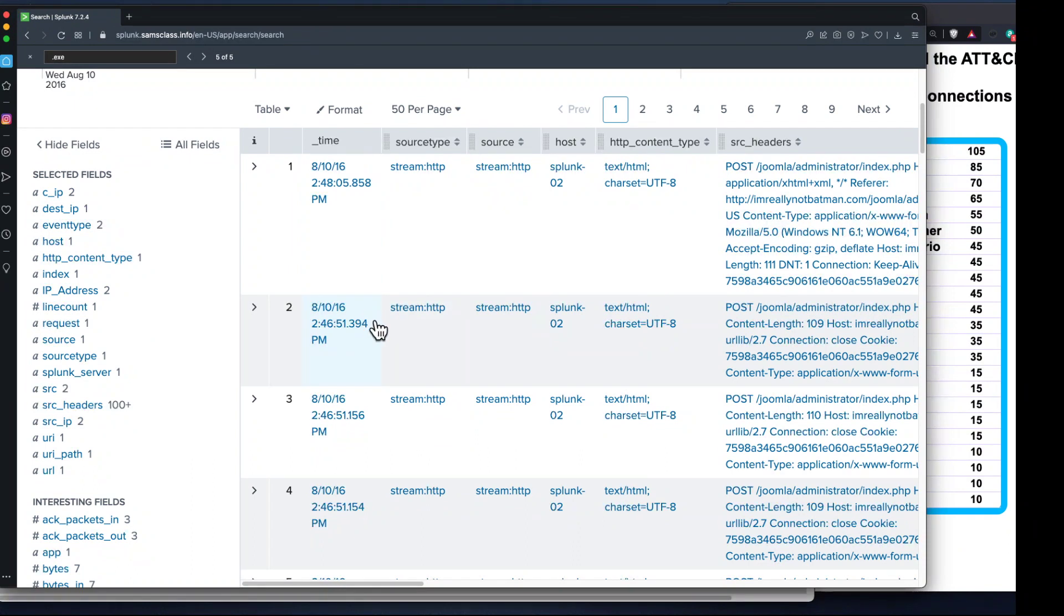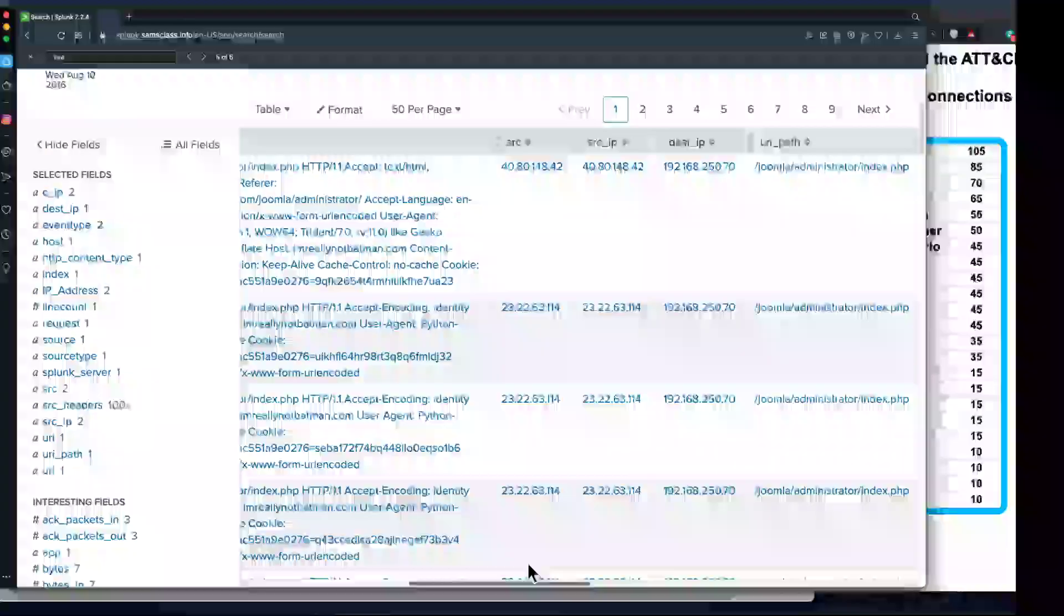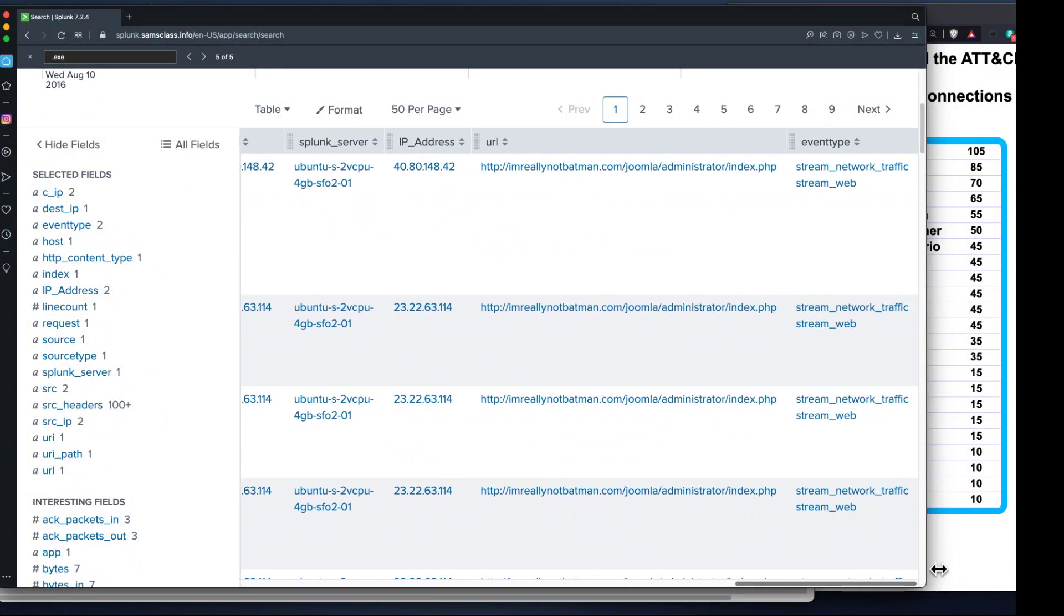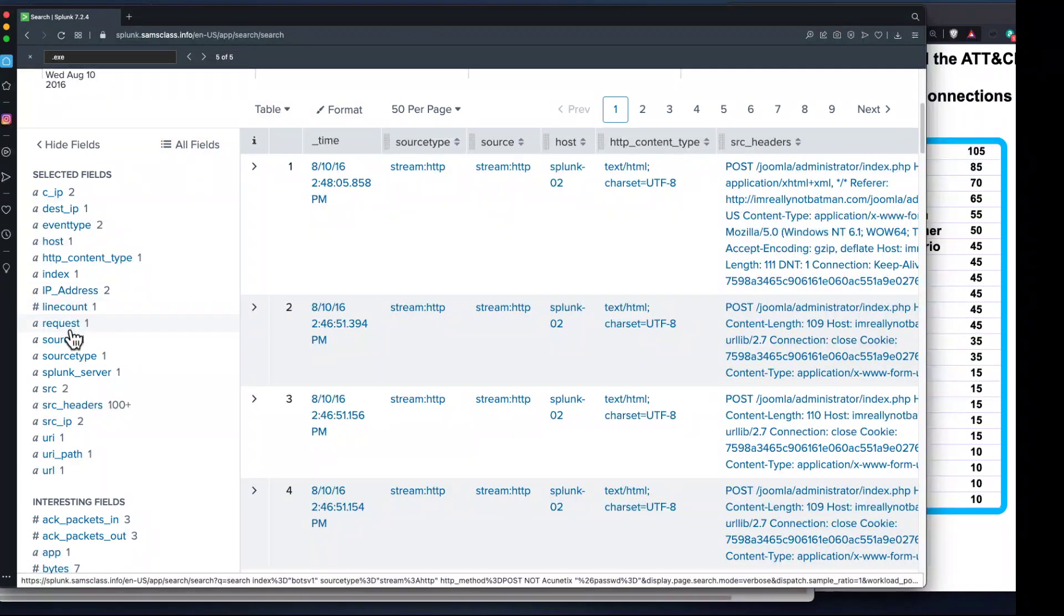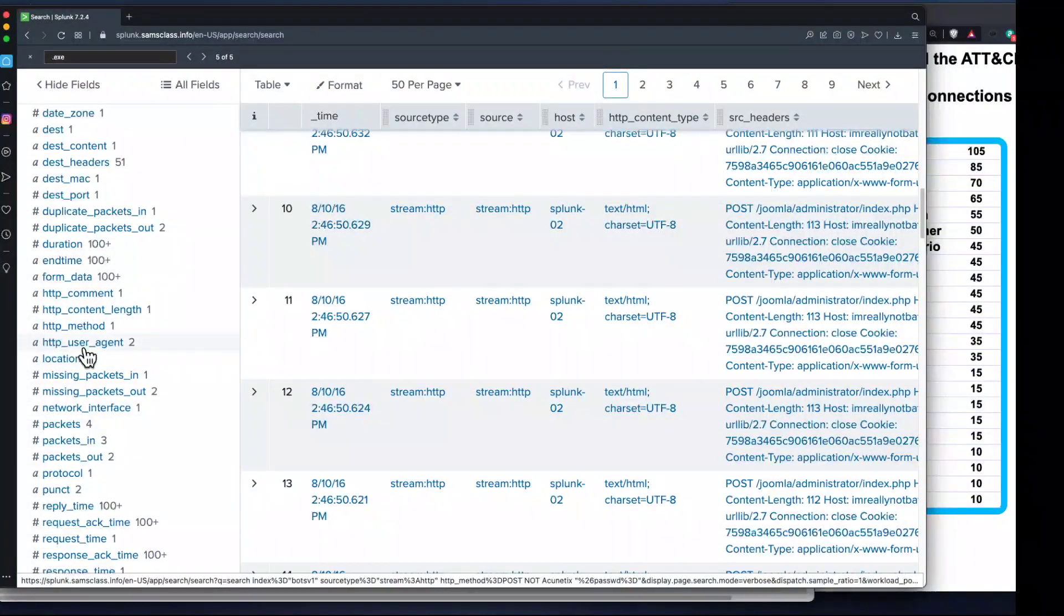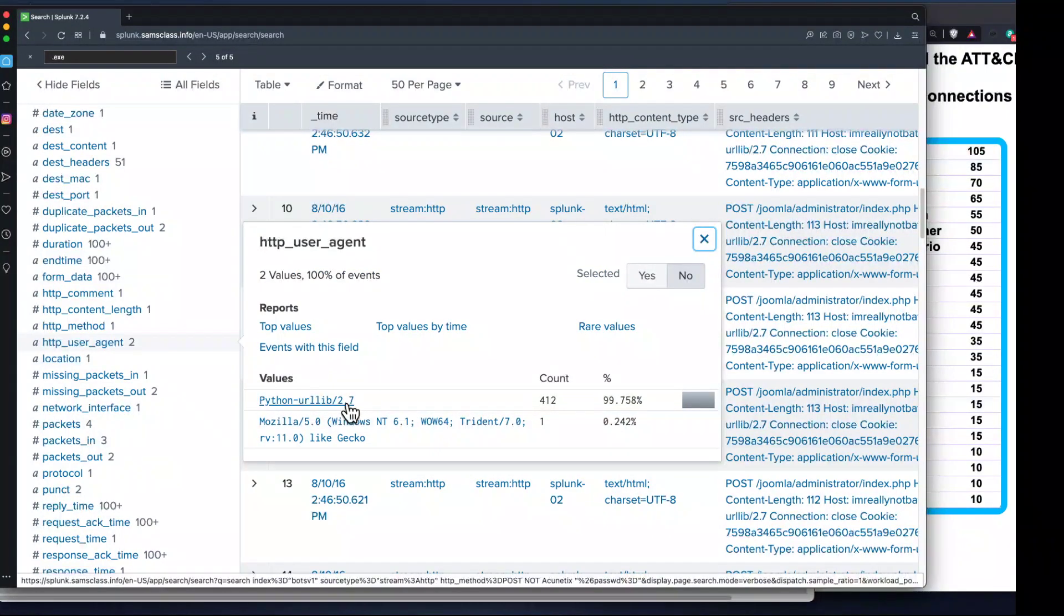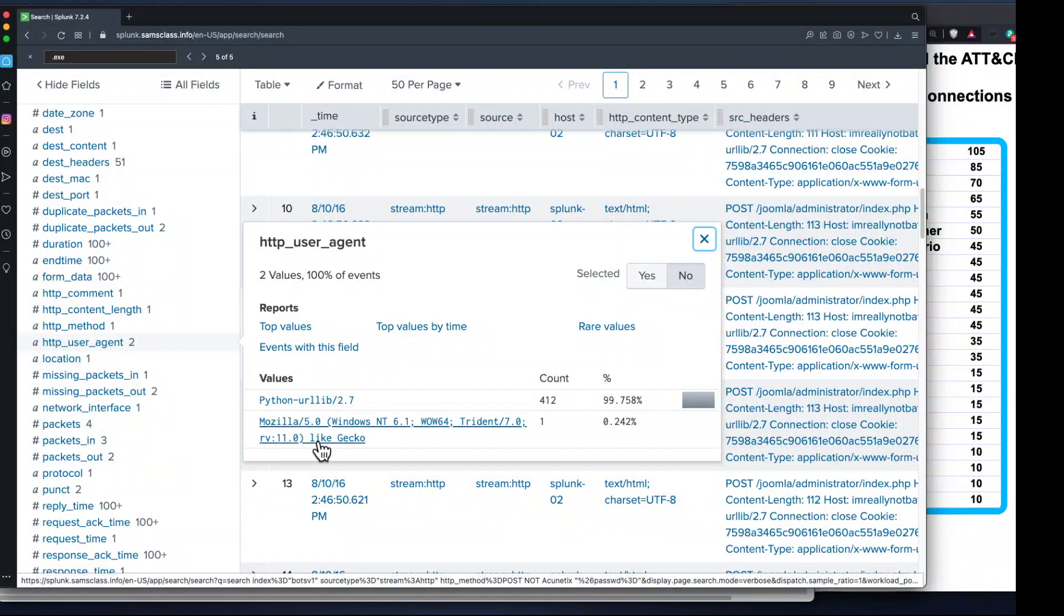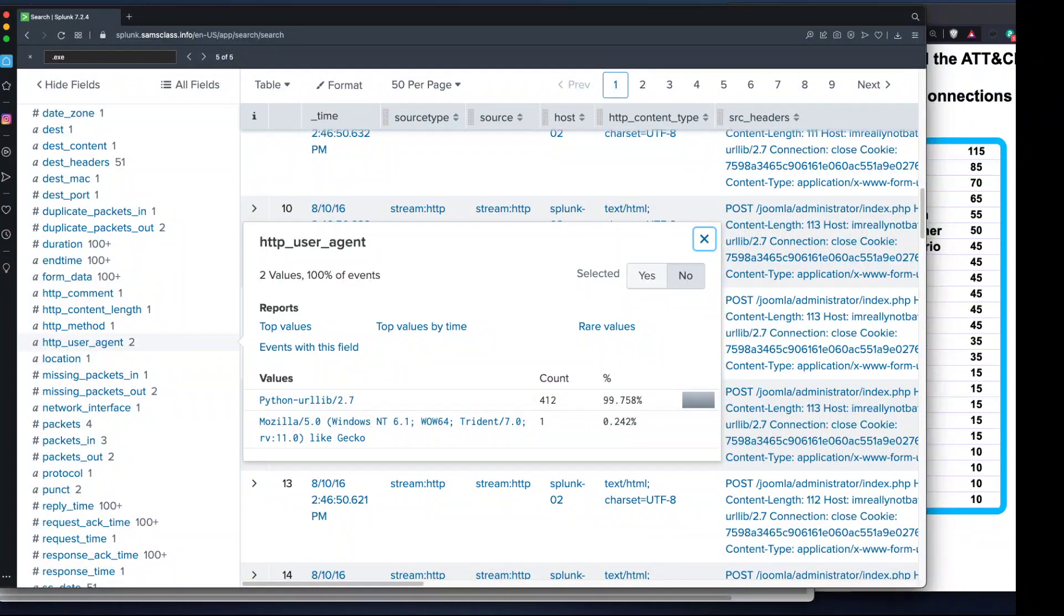It took about two minutes scanning 440 guesses, then there was a pause and another login came in from a different source. The attacker ran an automated scan which found the right password, then manually logged in with that password in a real browser. A whole bunch, 412 of them, are Python - that's the automated script attacking. This one is a real browser, Mozilla. So you can see the start and end of the script and the correct password they used.